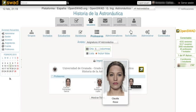SWAD originally stood for Sistema Web de Apoyo a la Docencia, in Spanish, or Web System for Education Support. It currently stands for Shared Workspace at a Distance, and is a web application to manage the courses, students and teachers of one or more educational institutions.